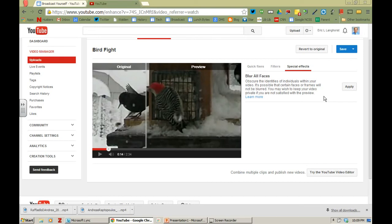I won't do it to this one. I don't think we need to protect the identity of any of the birds at the bird feeder. But that's something that you might want to try if you have a video and you want to get the video out but not have the people be recognizable.